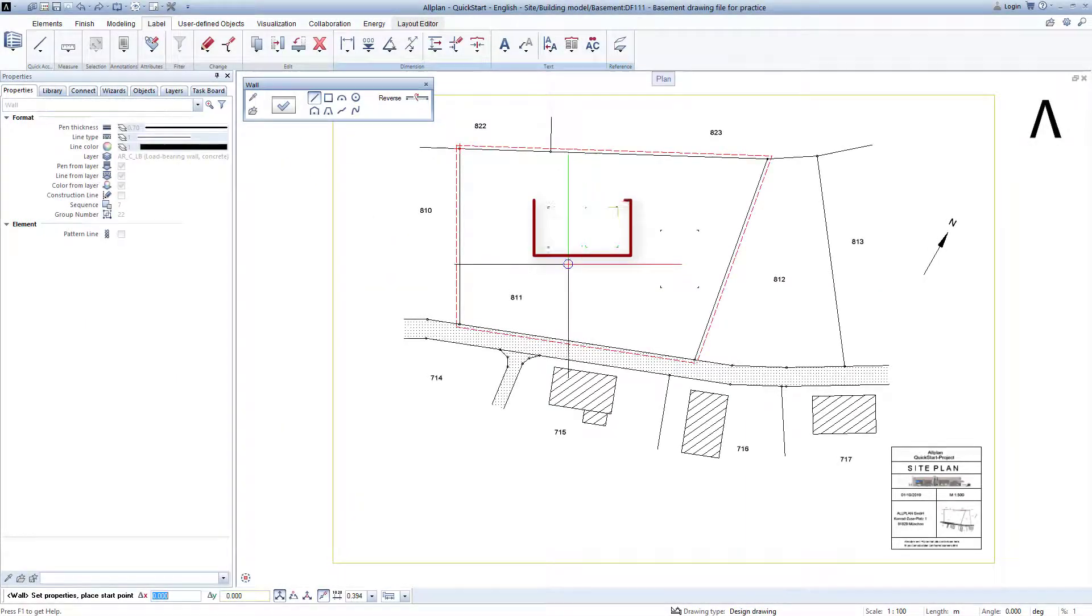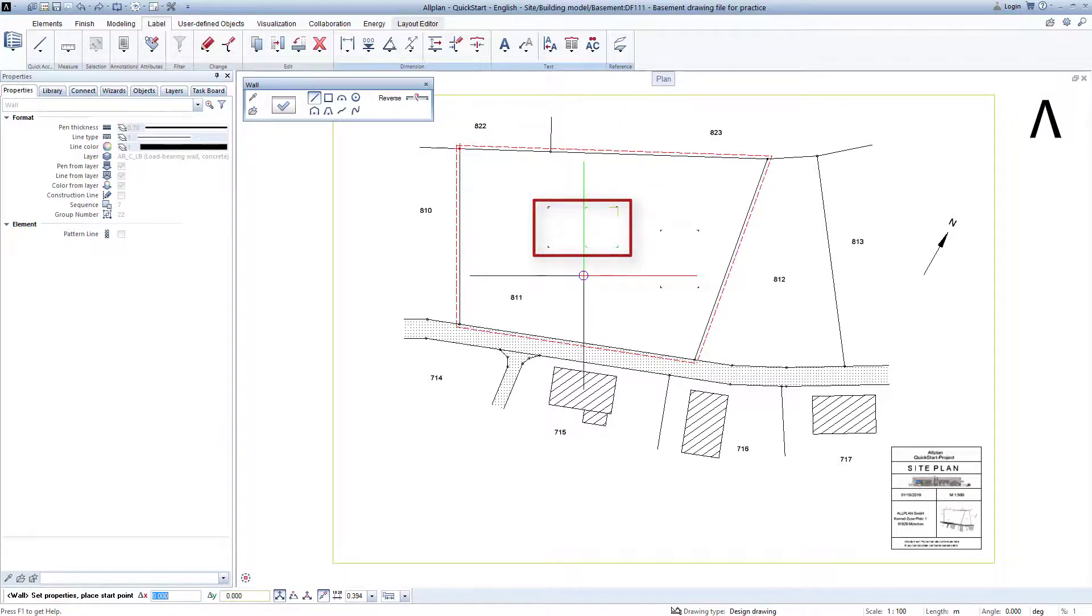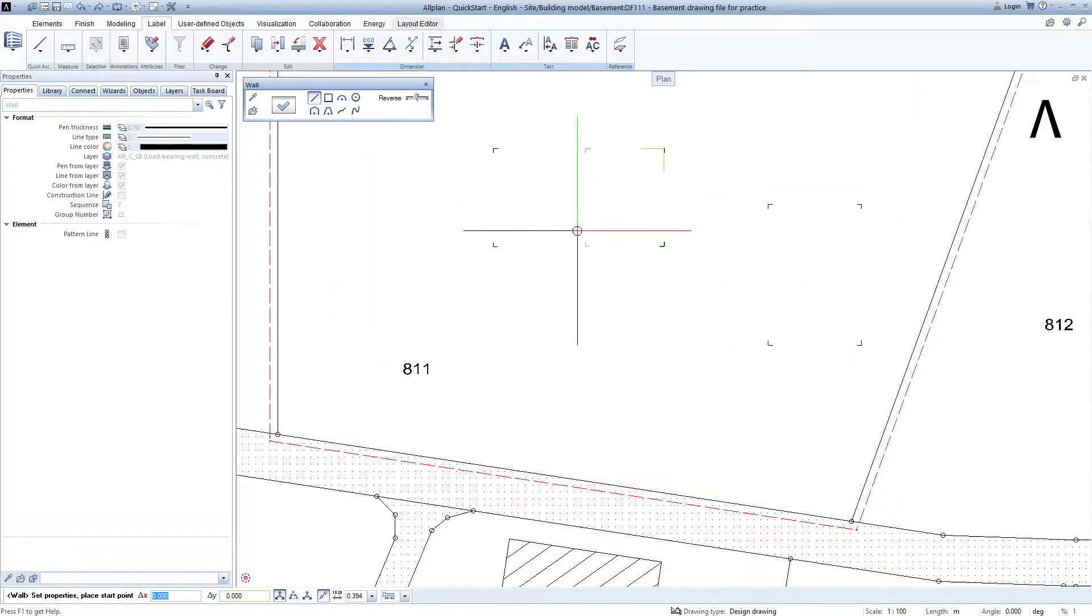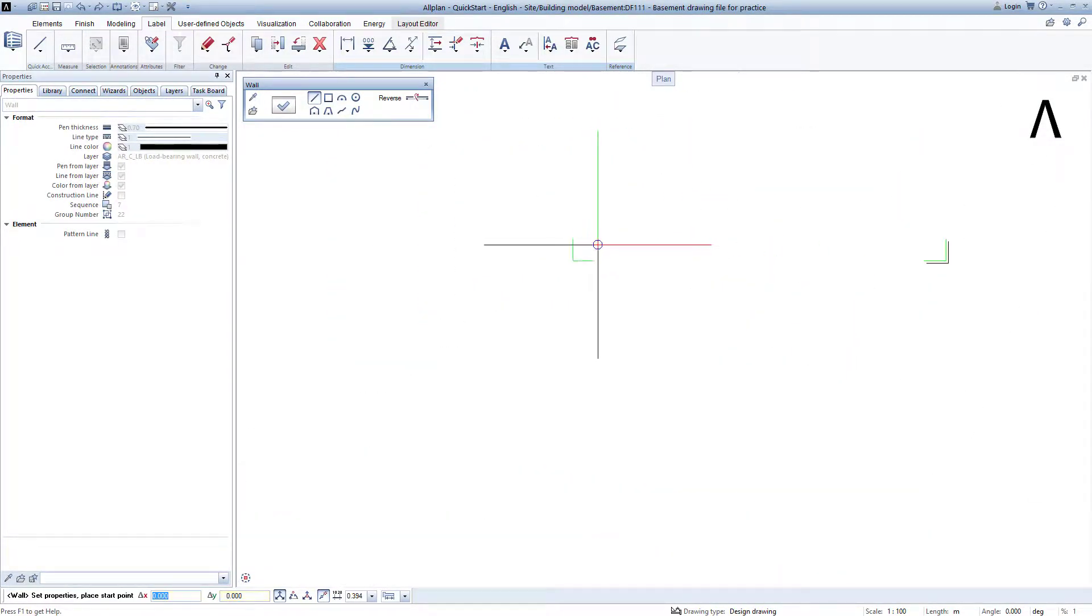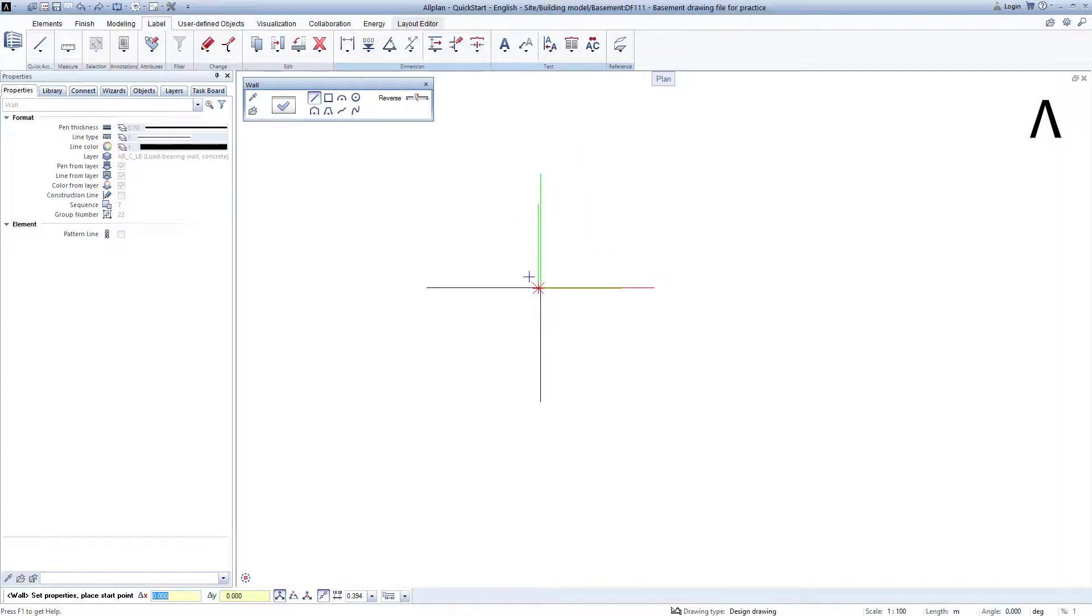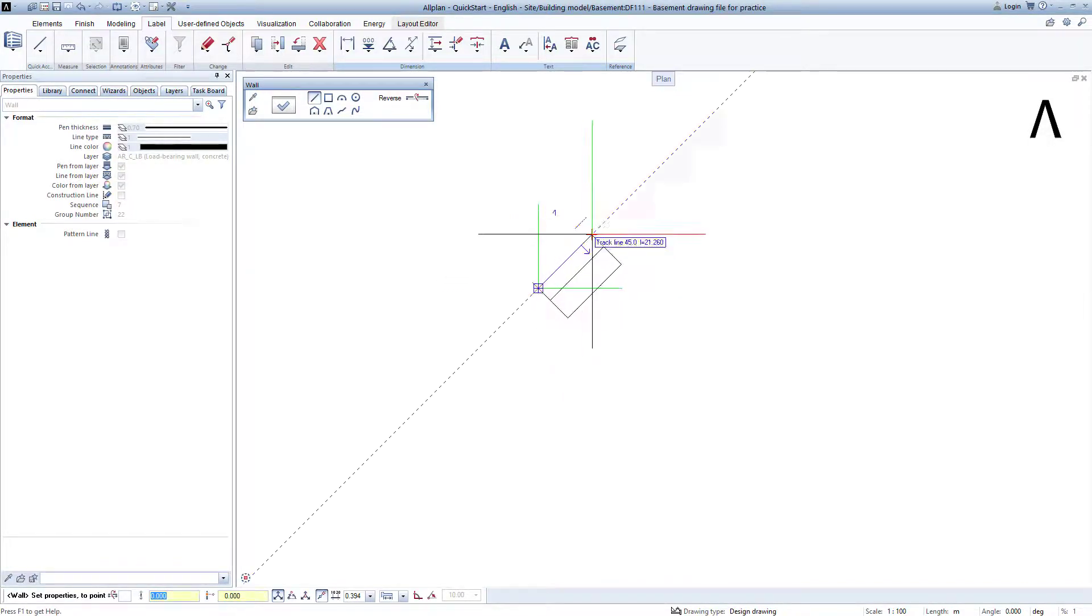Since the basement is to be created in this area, I zoom closer with the scroll wheel, select the left lower corner highlighted in green as the start point, and use the left mouse key to click on it.